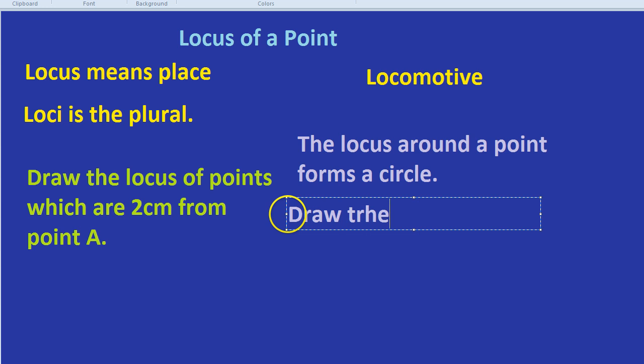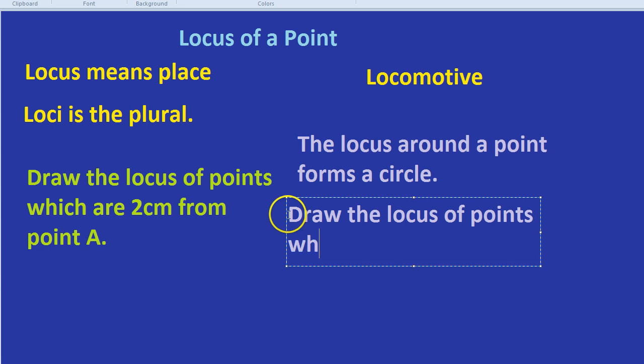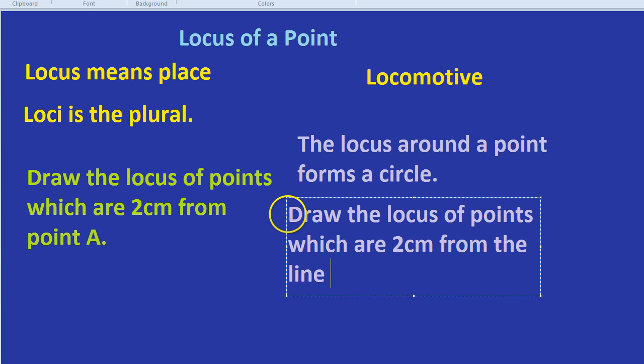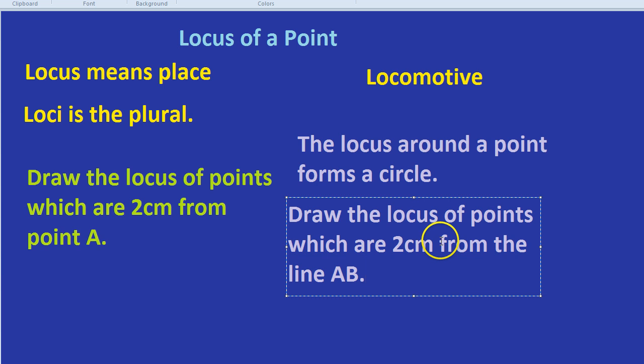How about if we were asked, draw the locus of points which are 2cm from the line AB. So we're not drawing locus of points around a point. We're drawing the locus of points, which are 2cm from a line. How's that going to work?